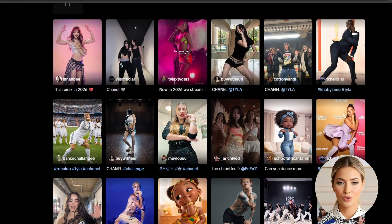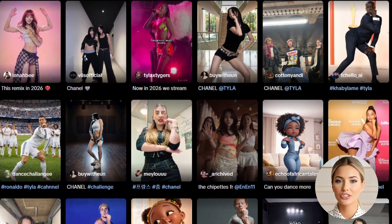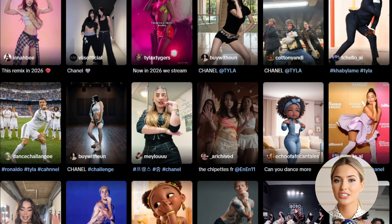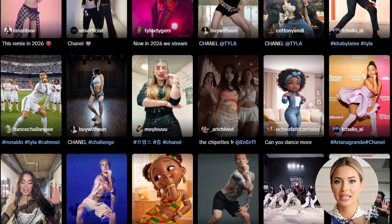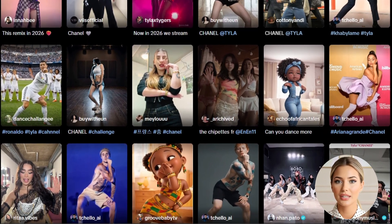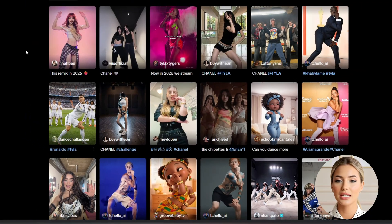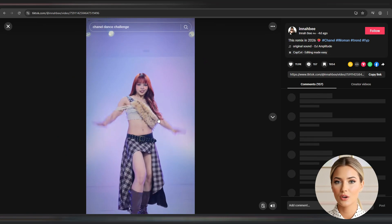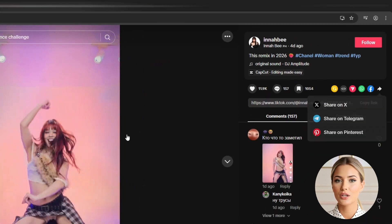To create your AI dancing influencer videos, the first thing you need to do is get the dance videos you want to recreate. You can do this from TikTok or even Instagram, but for this tutorial I'm going to focus specifically on TikTok. Go to TikTok and look for dance videos that feature only one person dancing — this is important because it makes it easier to replicate the movement later. Once you find a video, copy its link.